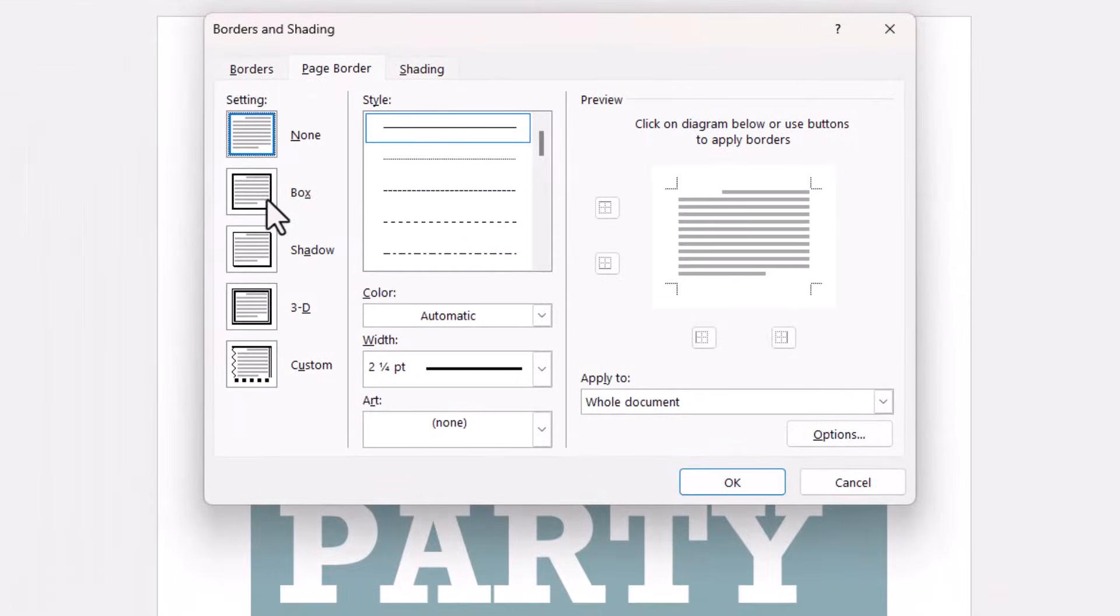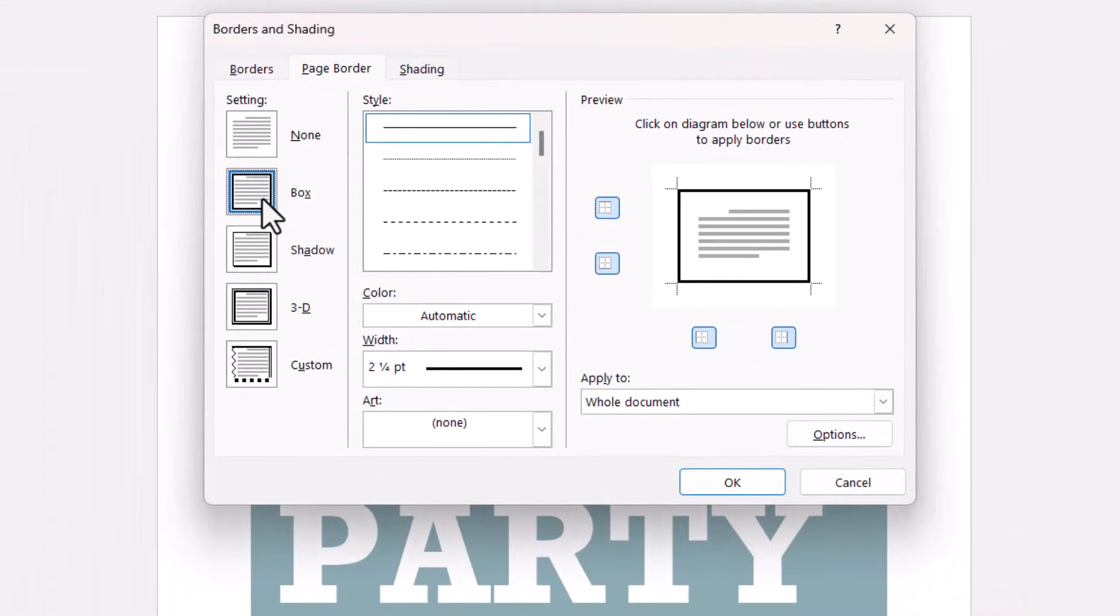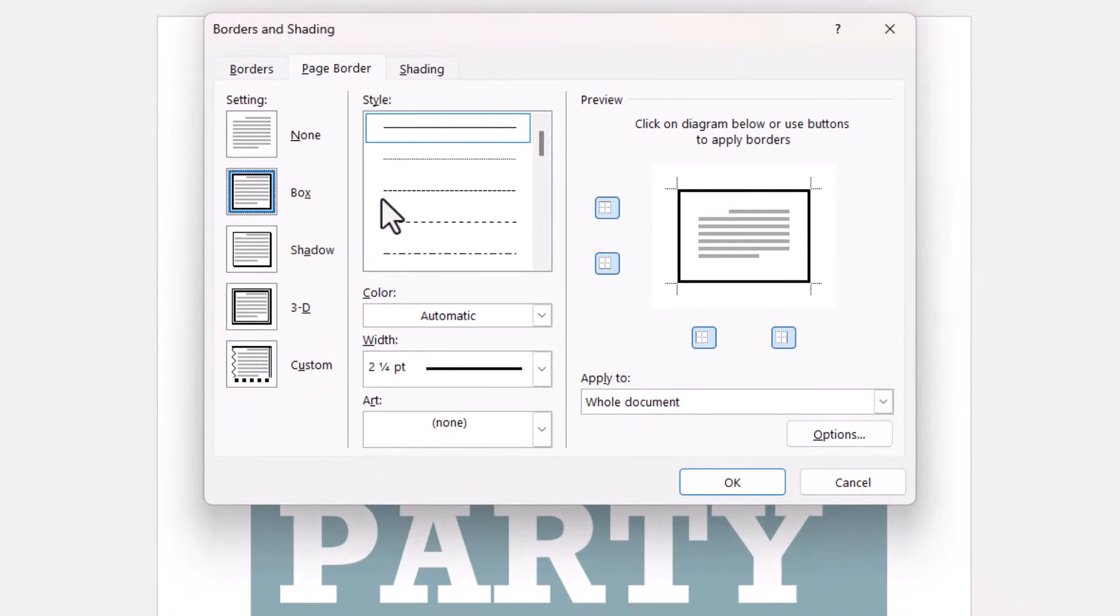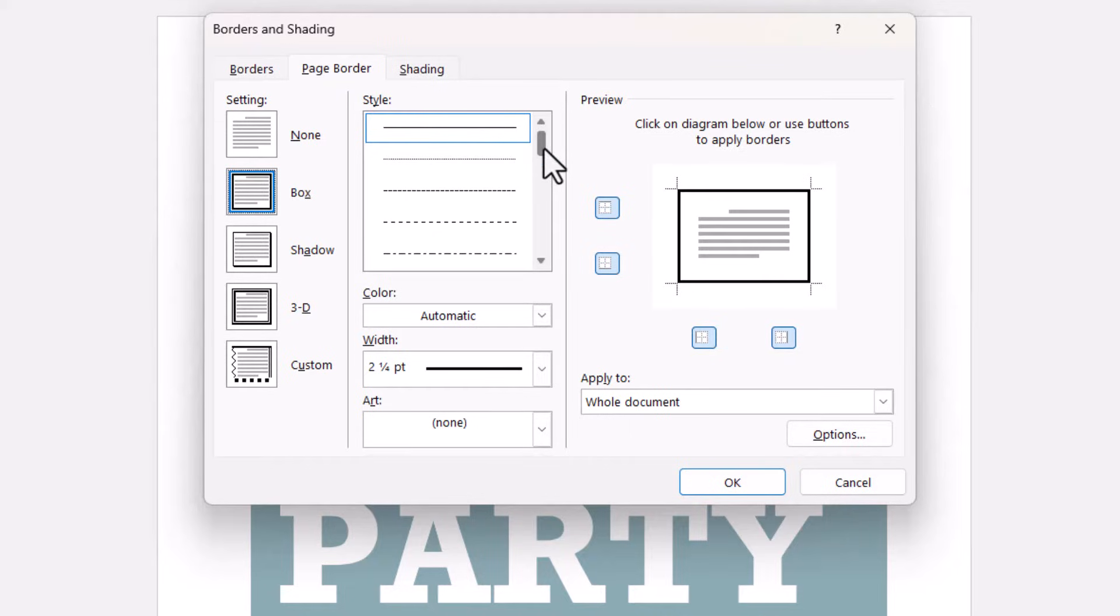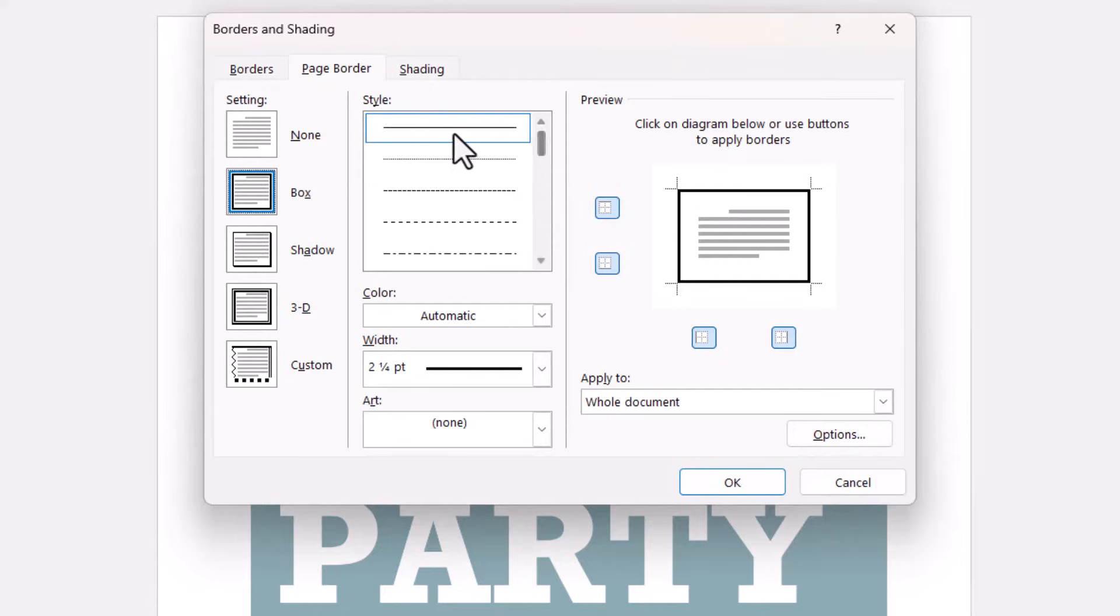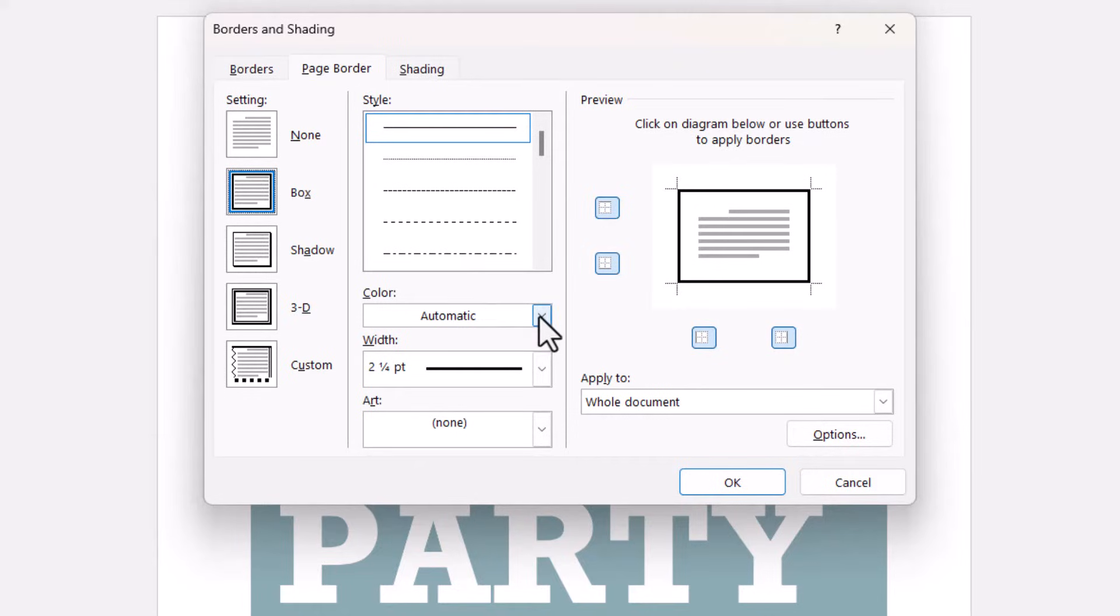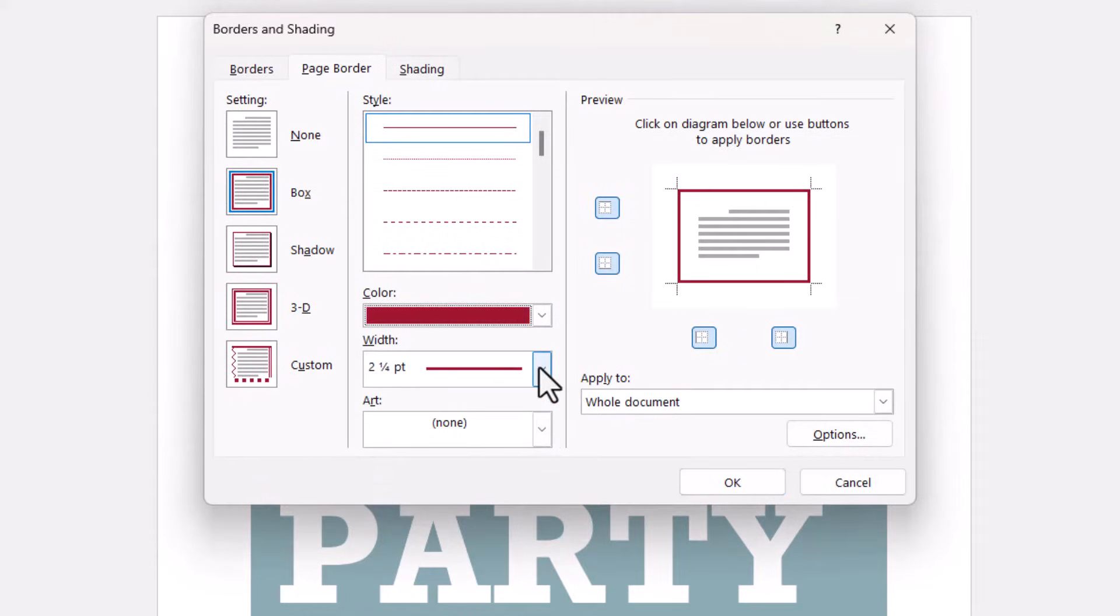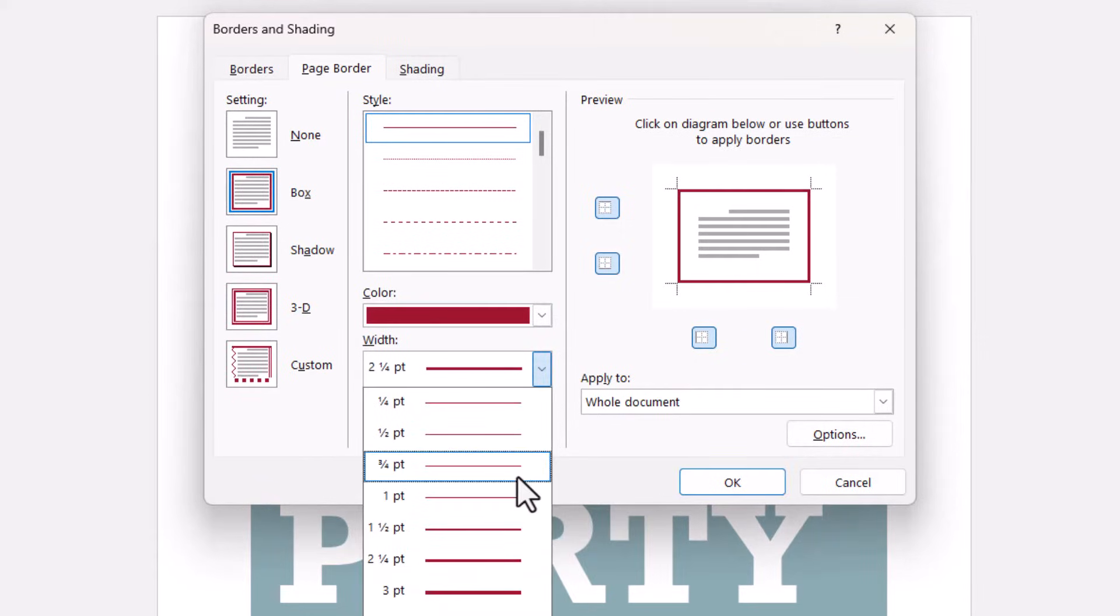You then need to select Box here and you can choose the style for your border from this menu. I'm just going to go for a solid style border. You can then choose a color and you can choose a width.